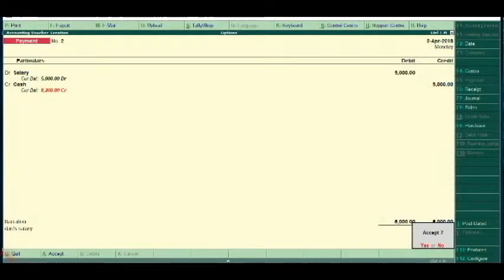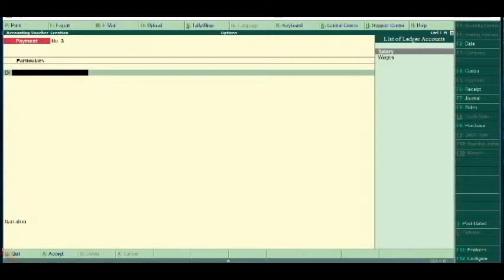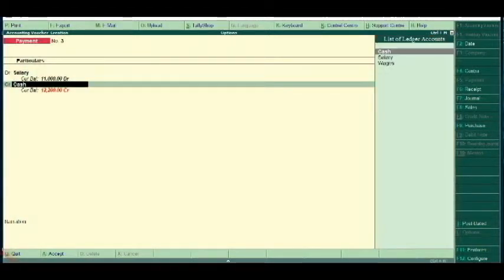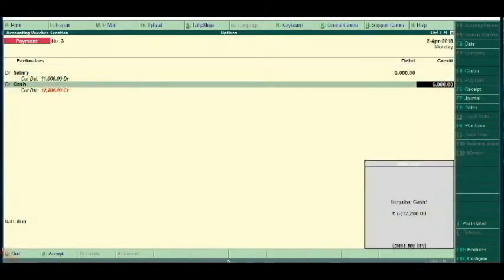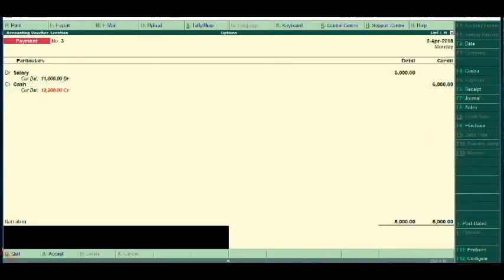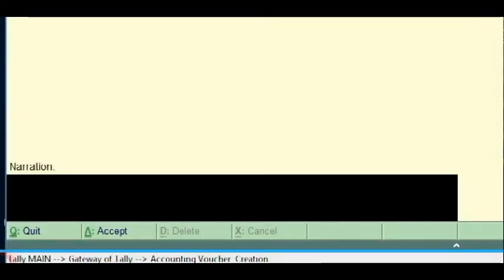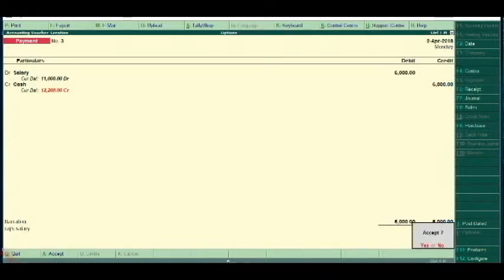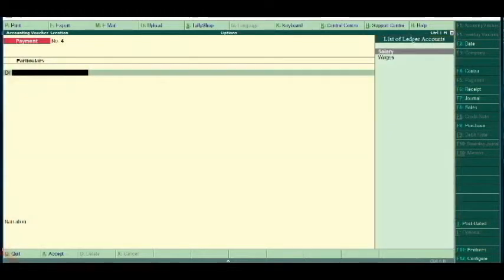Enter. Accept. Enter. I will give you the details — 6,000. Cash. Narration. The salary. Enter. Enter. Accept. Enter. Accept.